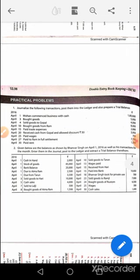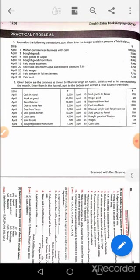April 8th: purchase account debit to Atmaram. April 10th: Tarun's account debit to sales. April 13th: wages account debit to cash. April 15th: cash account debit to Hari. April 15th: bank account debit to cash. April 18th: drawings account debit to cash. April 23rd: Ram Ji's account debit to sales. April 24th: purchase account debit to Rostam's account. April 25th: wages account debit to cash. April 30th: cash account debit to sales.